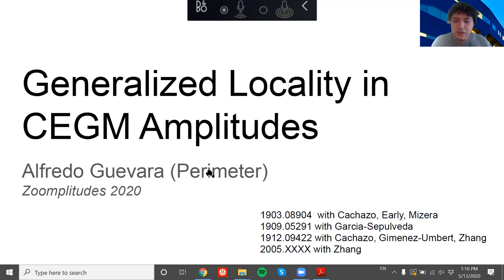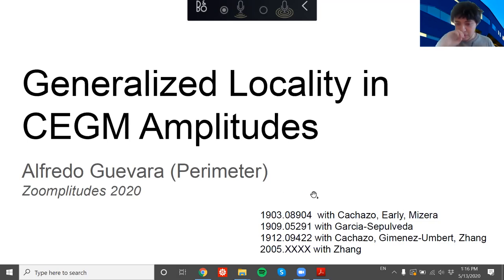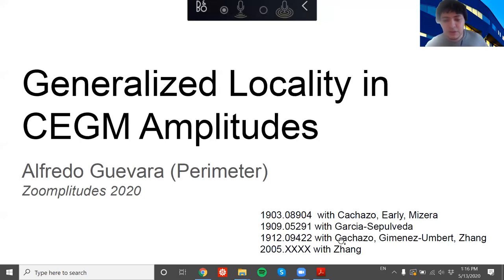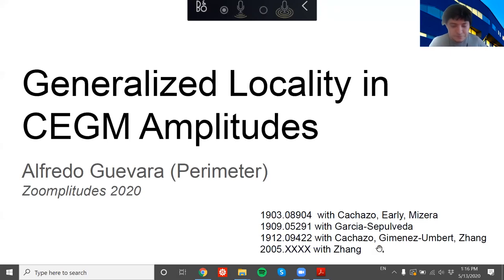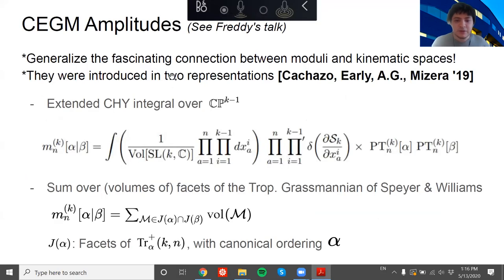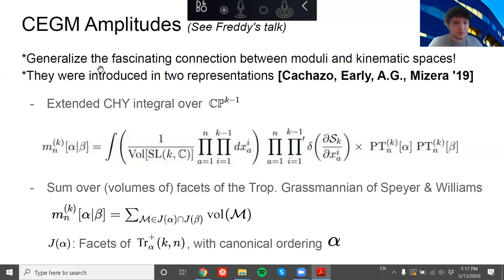This talk will be providing the same perspective as Freddy, extending his perspective. It will be mostly based on our first paper from March last year, and some work I did with Diego Garcia, a master student at PI, with Bruno, a graduate student, and John Shang, a graduate student in the audience. Let me give you a brief recap of what Freddy told you.